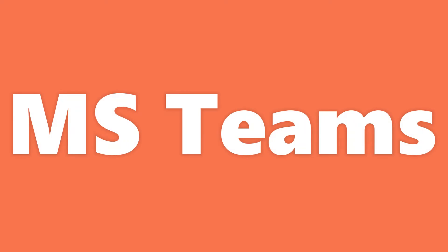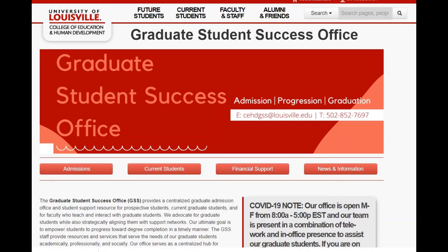Welcome to a brief intro about how our office will be utilizing Microsoft Teams to host fall semester programming for our students. The Graduate Student Success Office is a centralized graduate support resource for all current and prospective graduate students. We advocate for graduate students while also aligning you all with strategic support networks. Our ultimate goal is to empower students to progress toward degree completion in a timely manner.